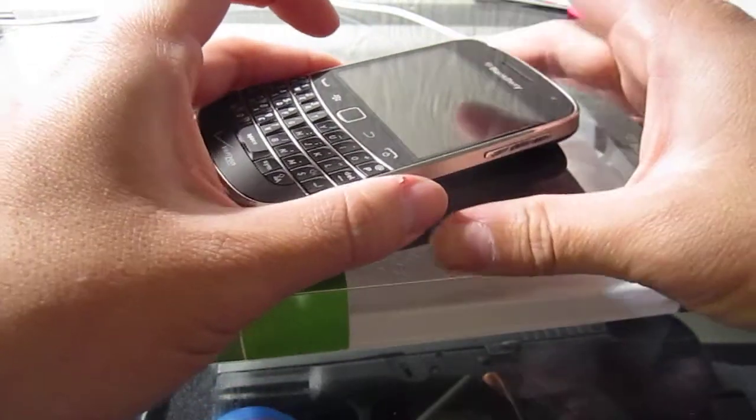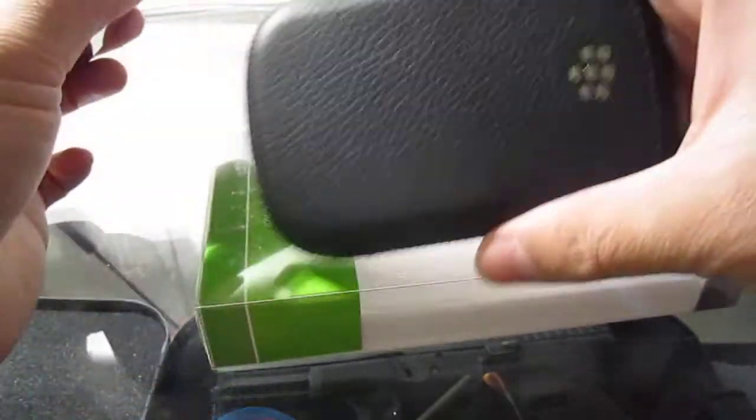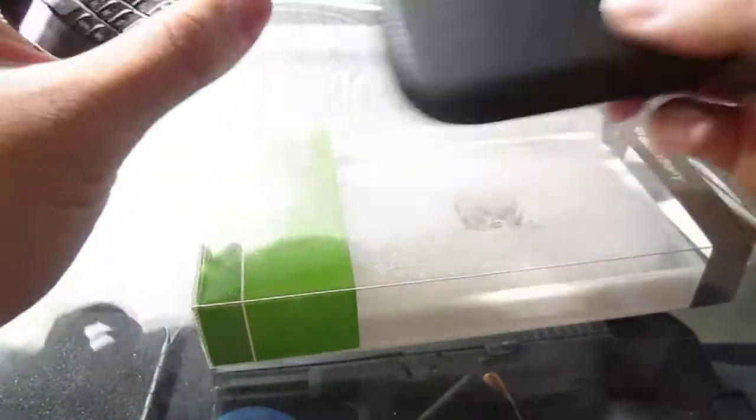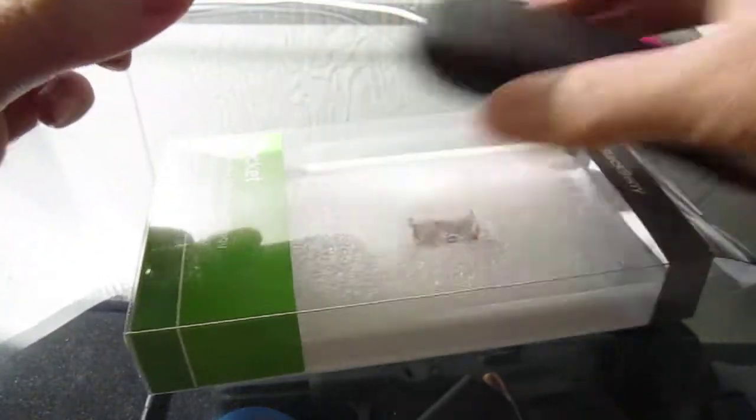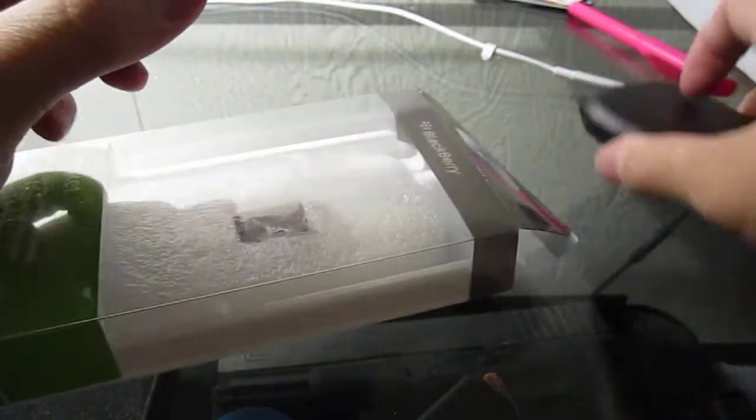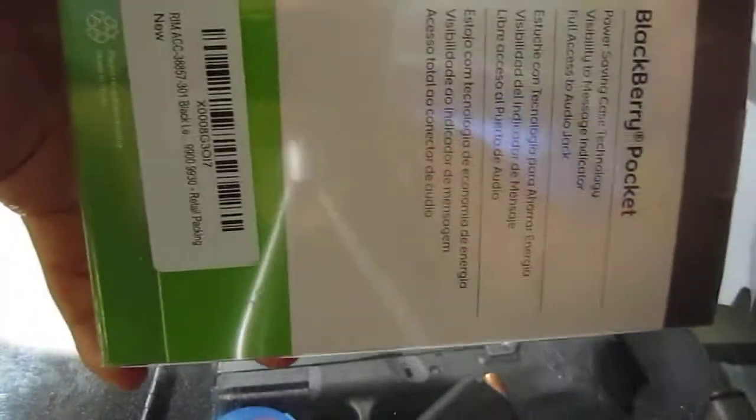Today I got the Blackberry Pocket for the 9930 OEM straight from Blackberry. This is the box that came in, didn't really come with much.